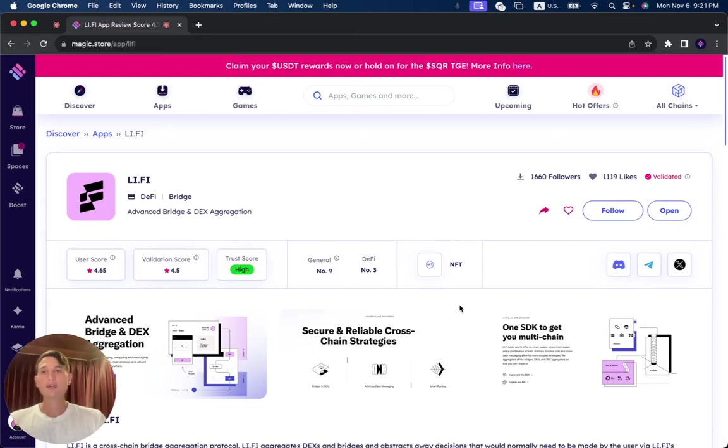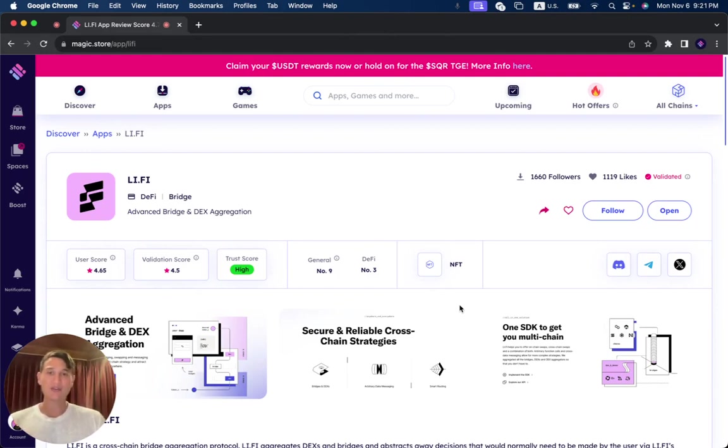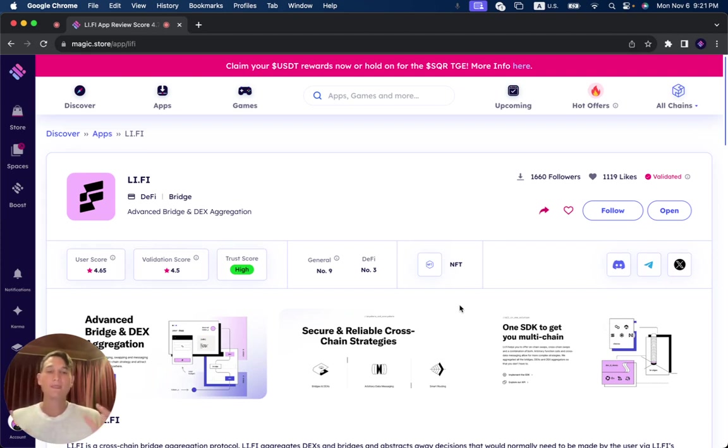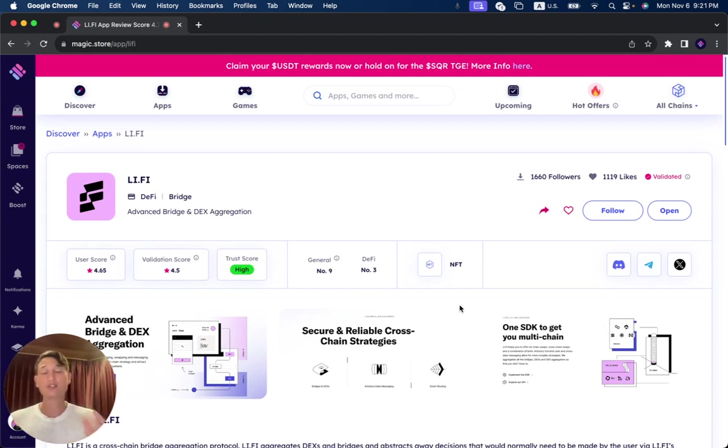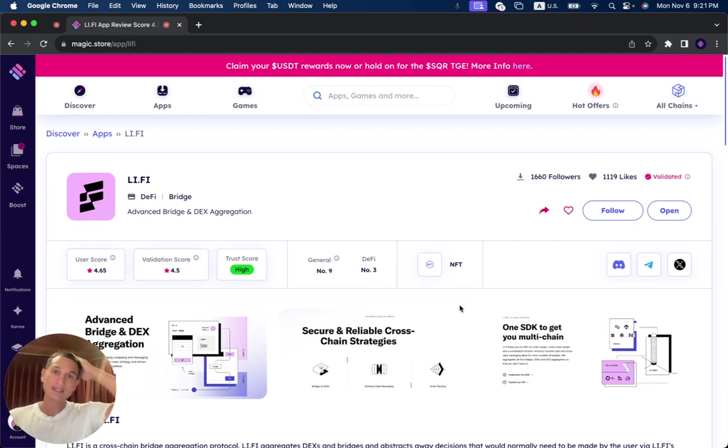In this video, we're going to review LeFi, which has been successfully validated on the Magic Store. You can see it's an advanced bridge and DEX aggregation. It's number three currently in all the DeFi category, number nine in general out of all the projects that have been successfully validated, which is over 1,200 projects. So it's in the top 10 out of all the projects in the Magic Store.